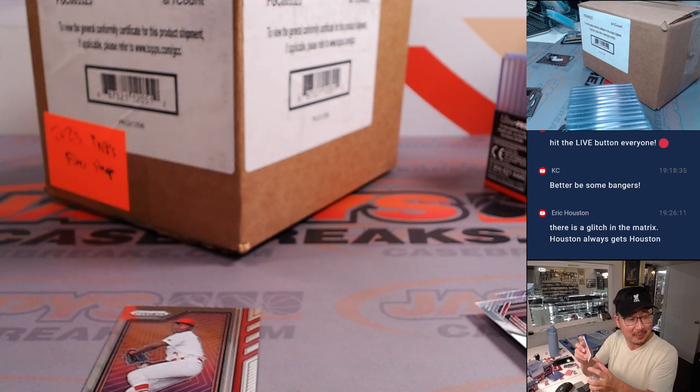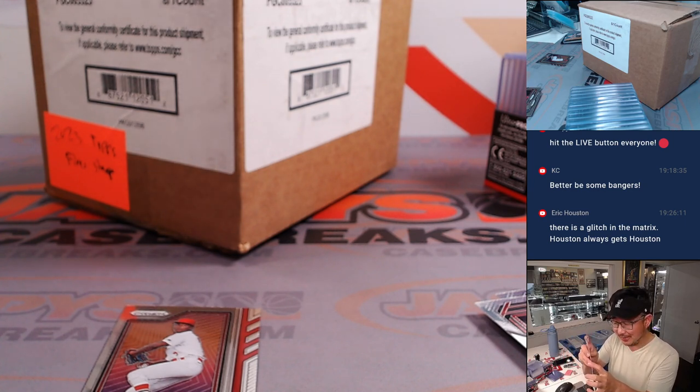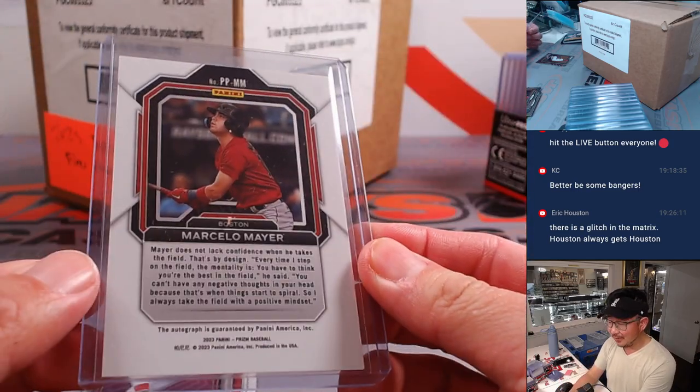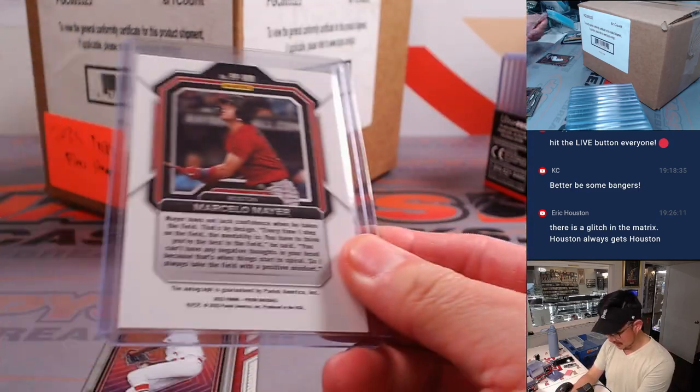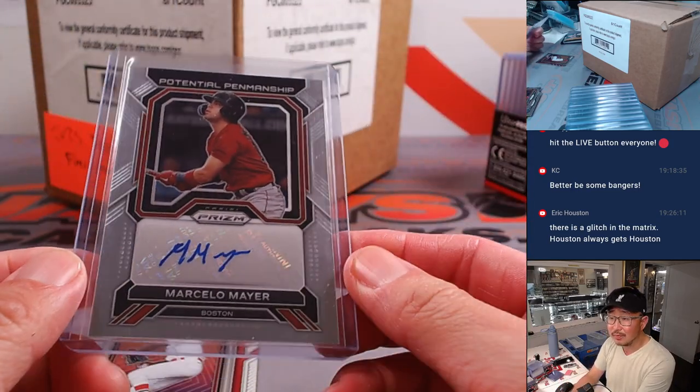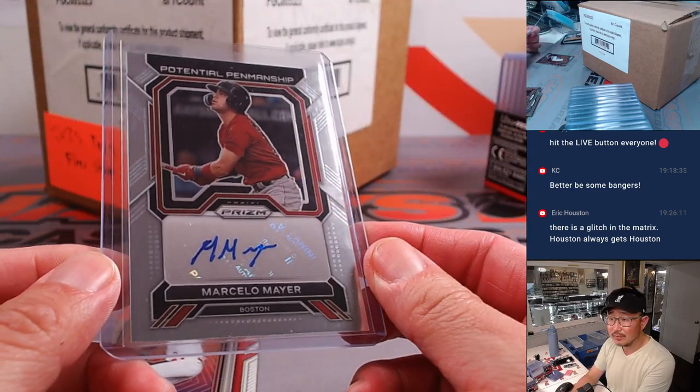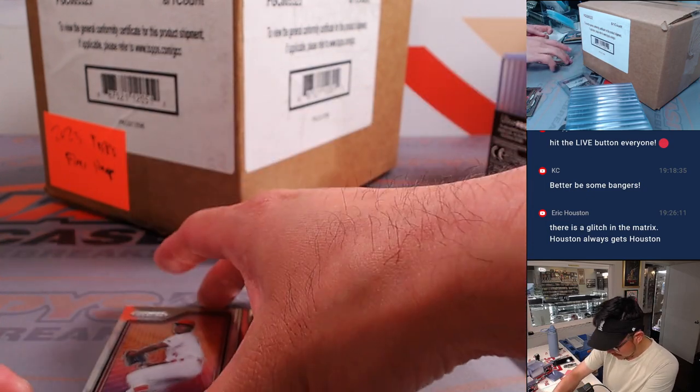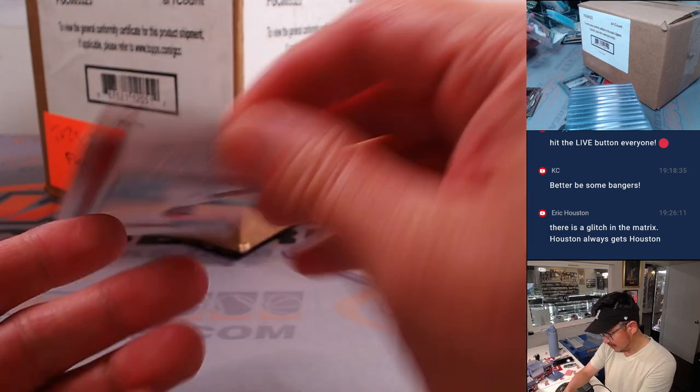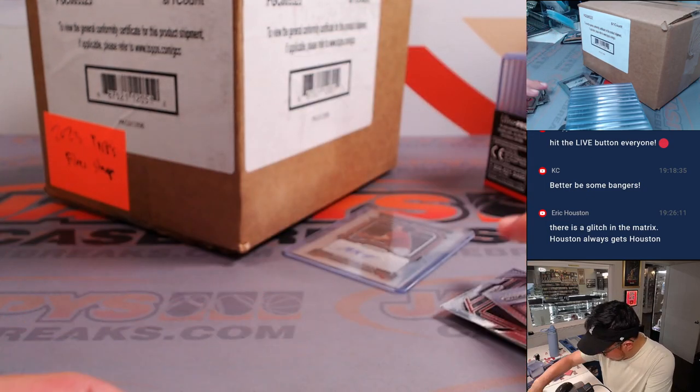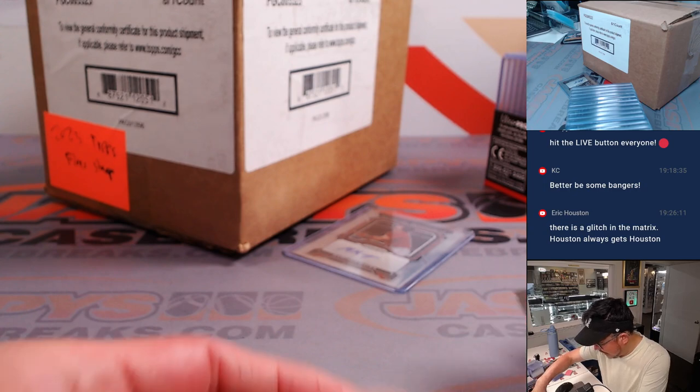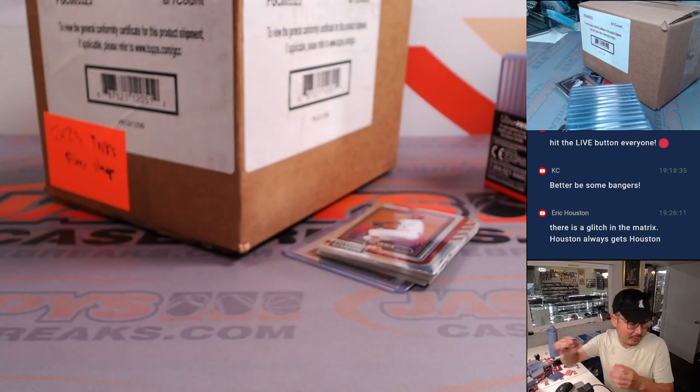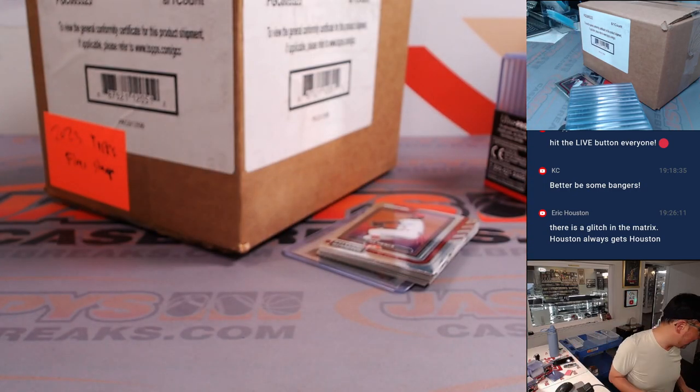Do you really? Yeah, you did get Houston here. All right, and auto. All right, not bad, not bad. Now, let's see who's going to win those random number block spots.